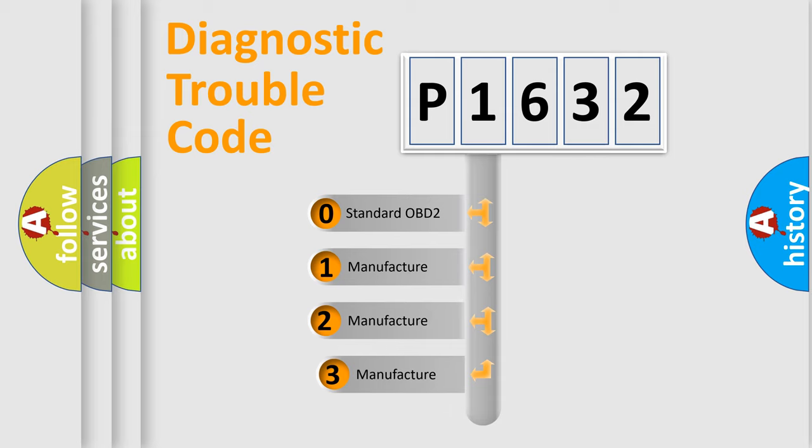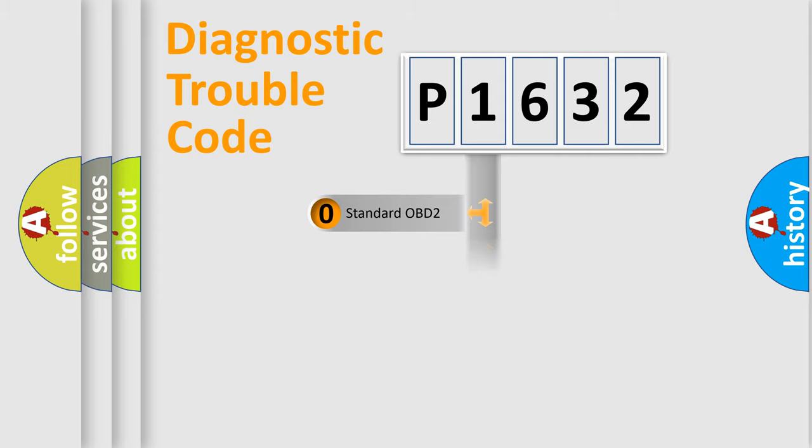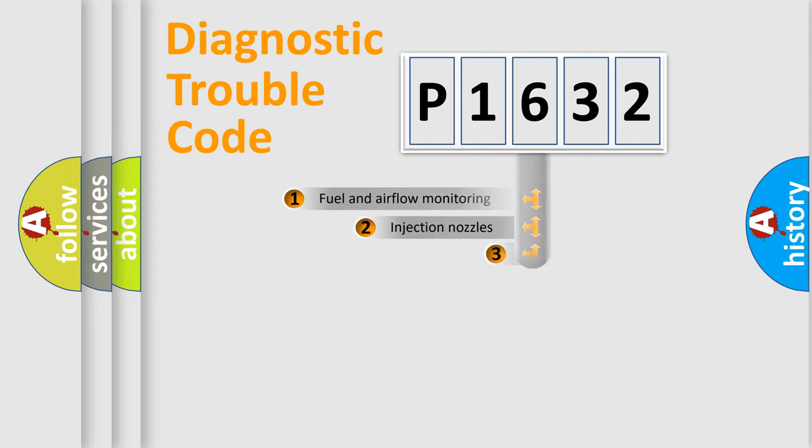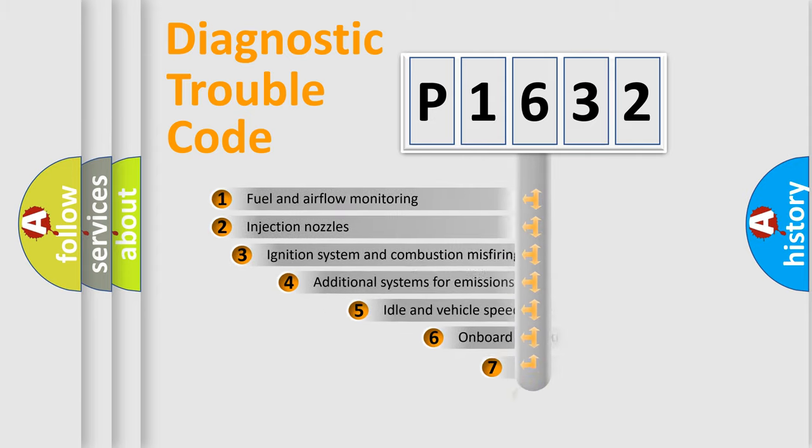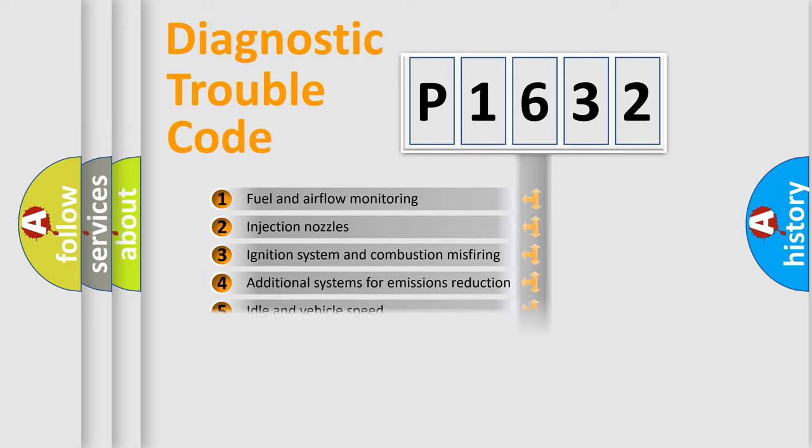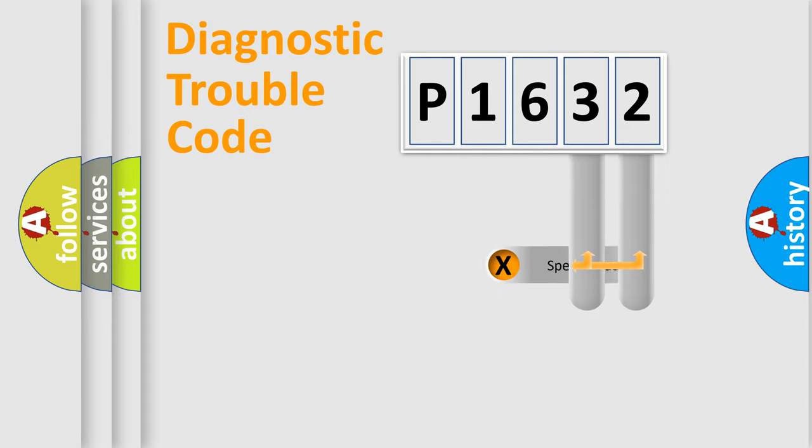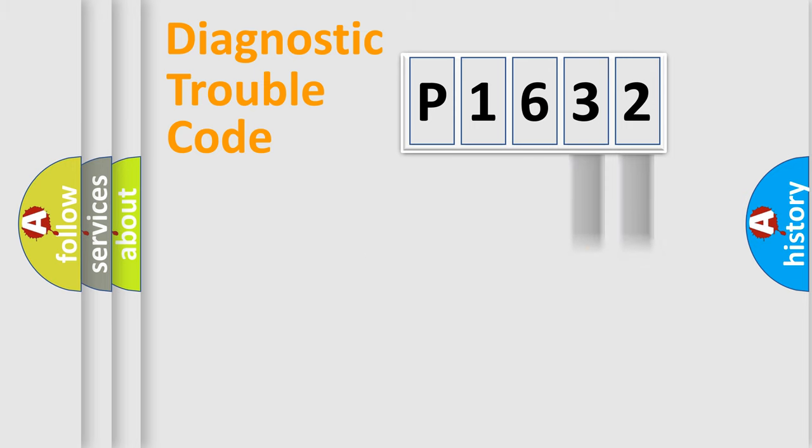If the second character is expressed as zero, it is a standardized error. In the case of numbers 1, 2, or 3, it is a more prestigious expression of the car-specific error. The third character specifies a subset of errors. The distribution shown is valid only for the standardized DTC code.